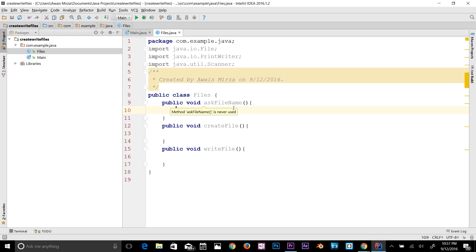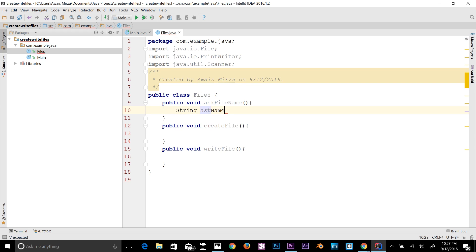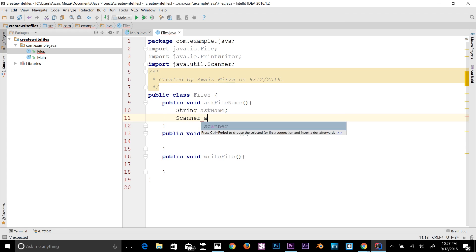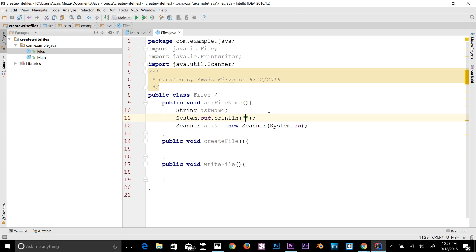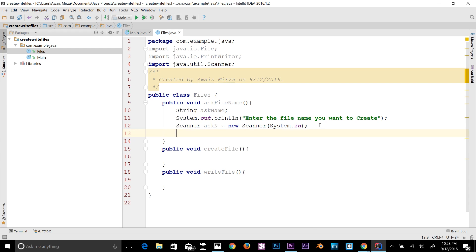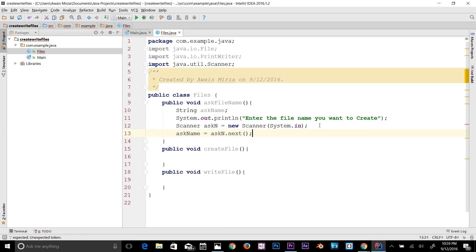In the askFileName method, I'm going to declare a string variable first and name it 'askName'. Then I'm going to create an object for the Scanner class: Scanner ask = new Scanner(System.in). Before that, let me print to the console: System.out.println('Enter the file name you want to create.'). So now we use that variable: askName = ask.next().